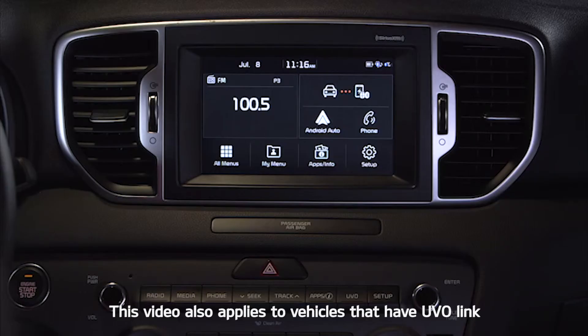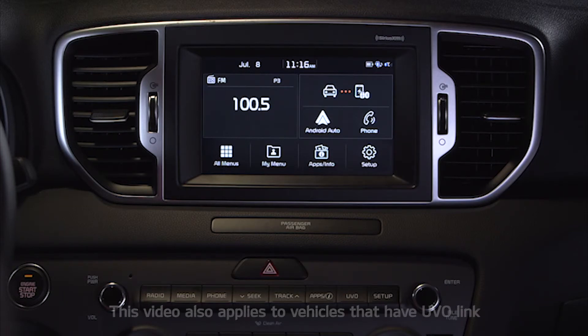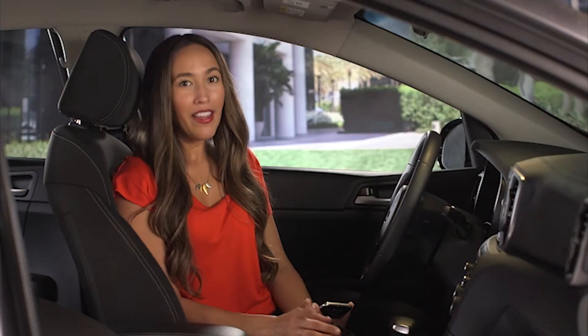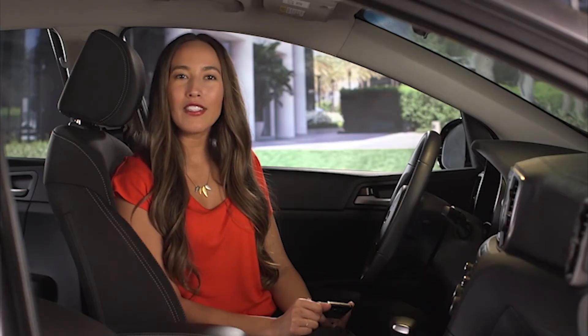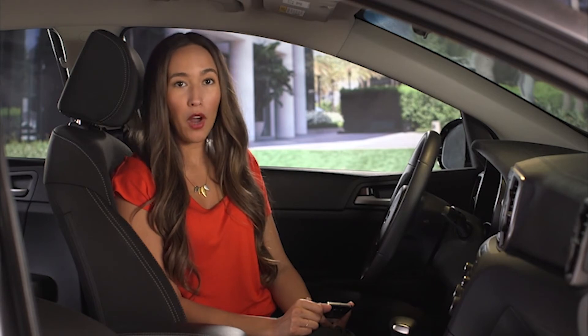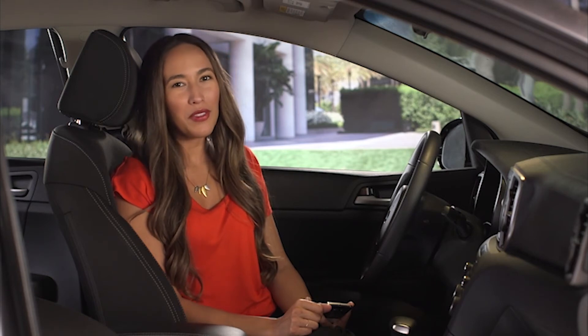When you return to the Yuvo eServices screen while Android Auto is still active, the voice recognition system will continue to access Android Auto rather than Yuvo.